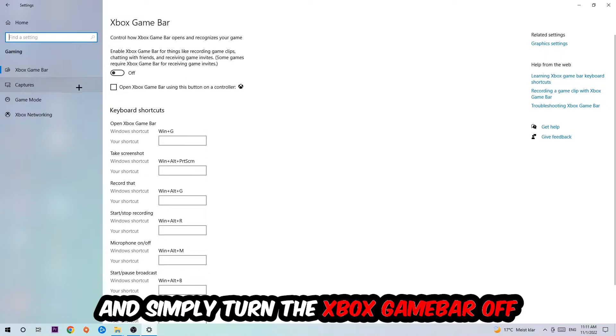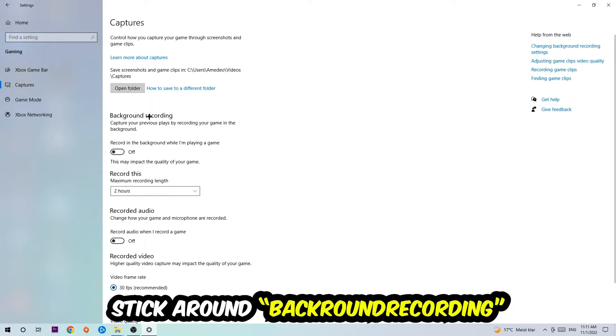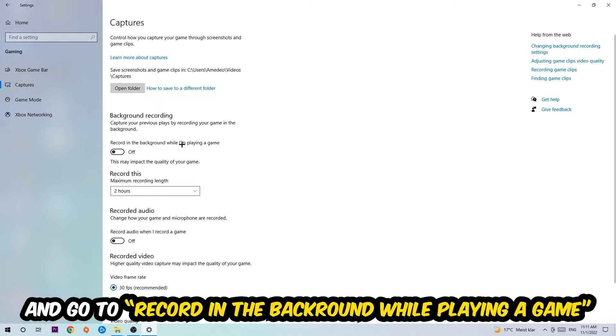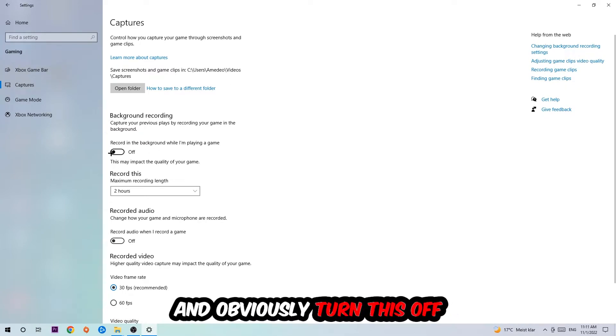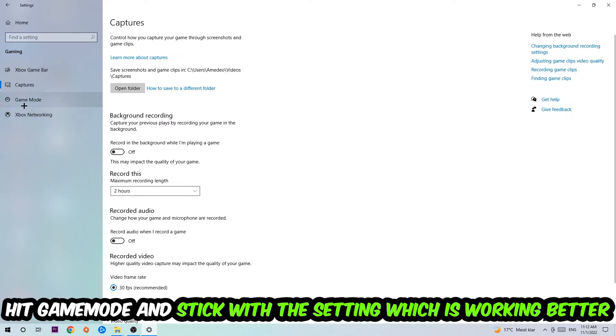Afterwards, hit Captures where you're going to see Background Recording. Go to 'Record in the background while I'm playing a game' and obviously turn this off. Afterwards, hit Game Mode and I can't really tell you to turn this off or on - you need to check it for yourself and just simply stick with the setting which is working better.